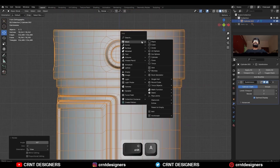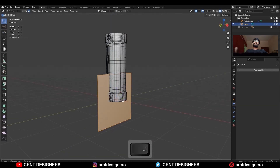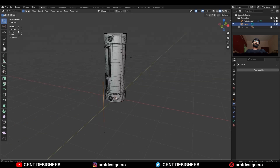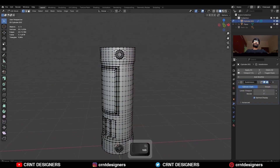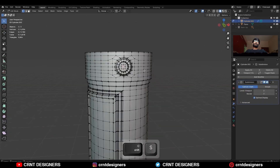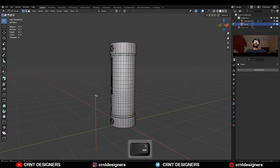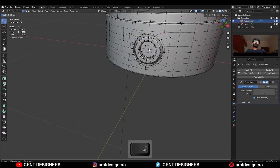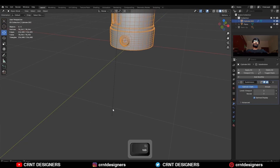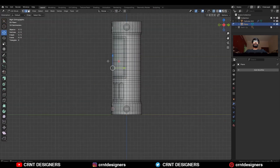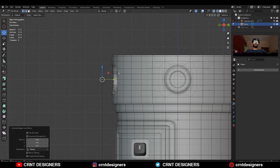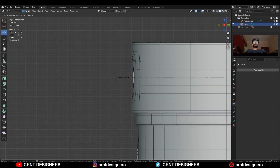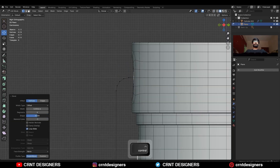Then you need to add one plane, rotate it 90 degrees, then select these vertices and delete only the vertices. Then select this vertex and snap the 3D cursor to it, then snap this vertex to the 3D cursor. Then move this edge along the Y axis, then select this vertex and extrude it and move it along the Y axis. Then add a bevel on this vertex with Ctrl+B+V and add a four segment bevel.